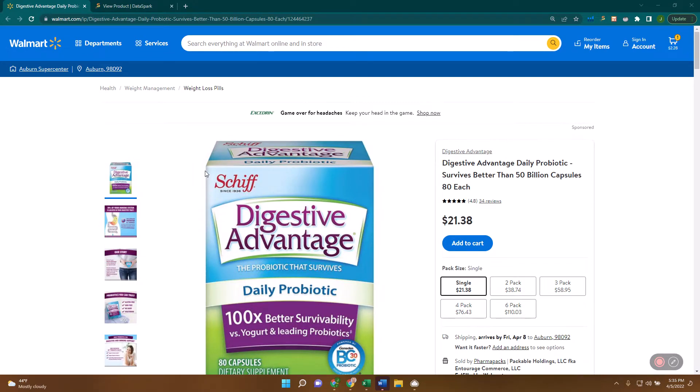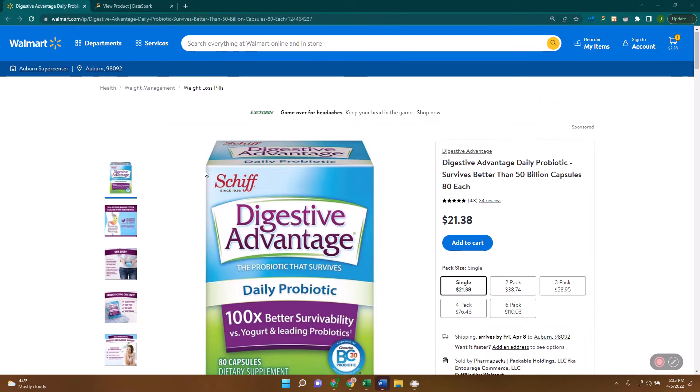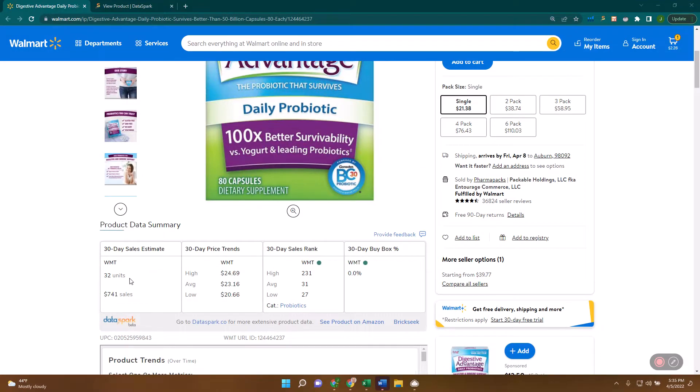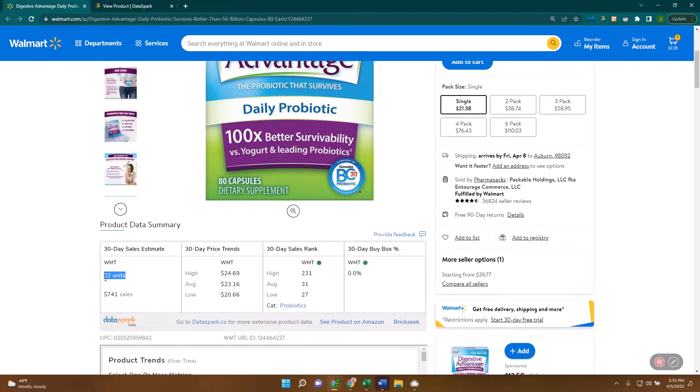Hey guys, Justin here at DataSpark. One of the questions we frequently get is how can I validate the sales estimates that I'm getting? You're on Walmart and you see we're estimating you're selling 32 units a month, or you get a sales estimate from another source and you're not sure who to trust. Today I want to go over three ways that you can independently validate these sales estimates and know for yourself whether you should trust them. We realize you're making big decisions off of this and it's really impactful getting these sales estimates right. So let's get started.